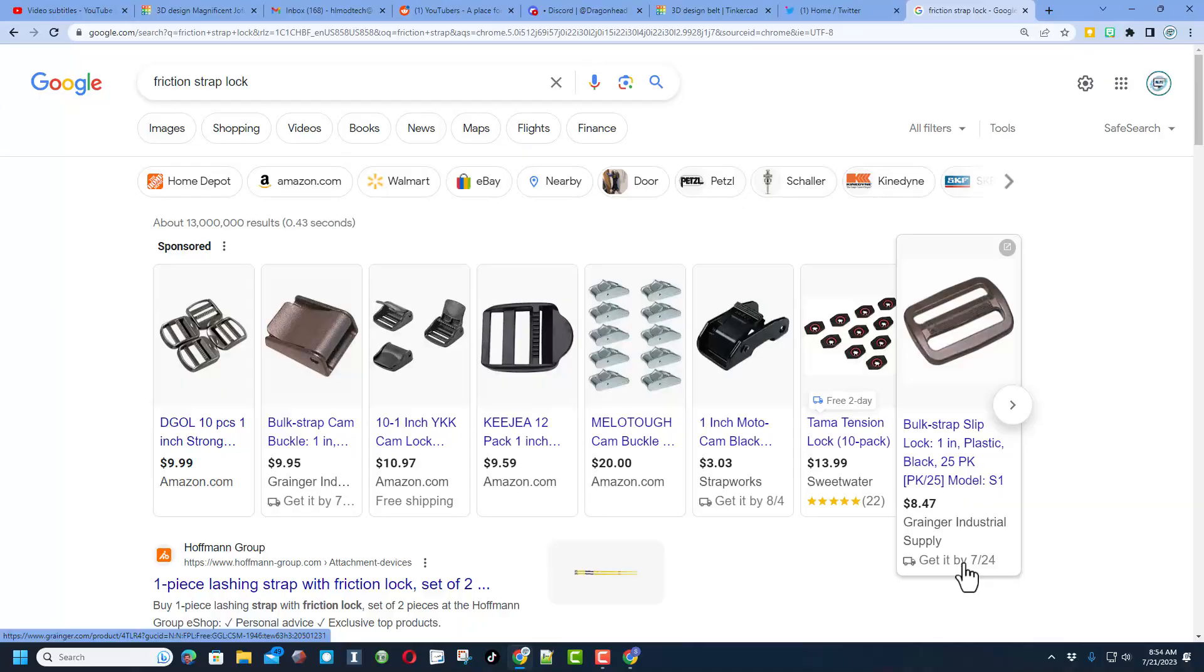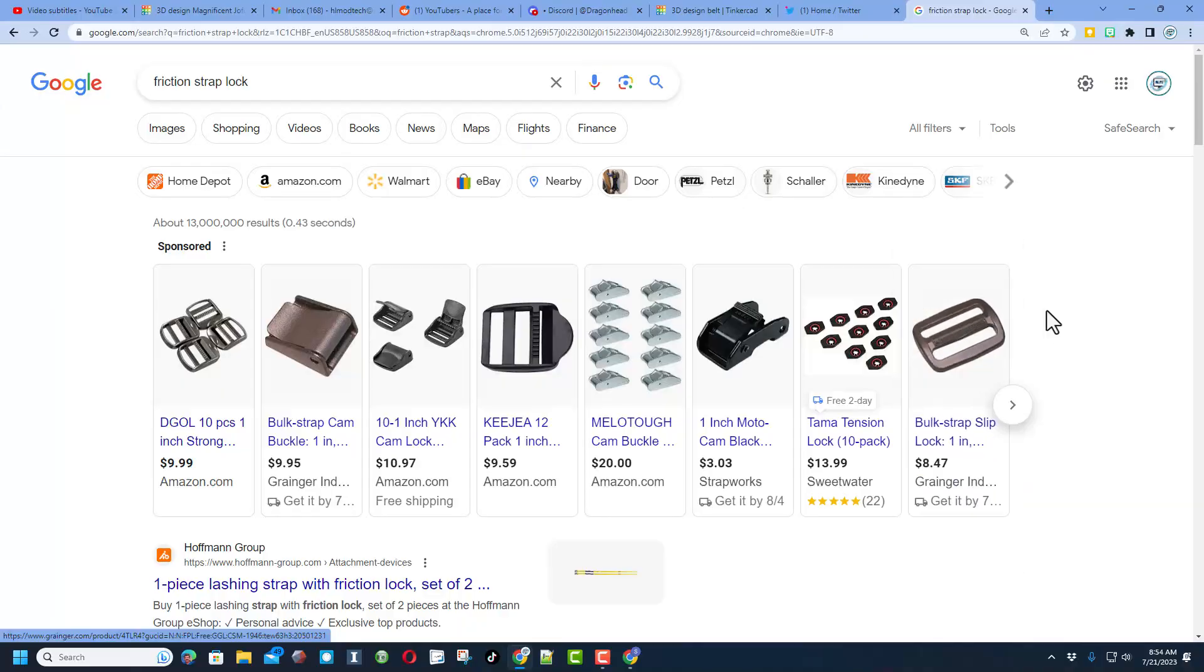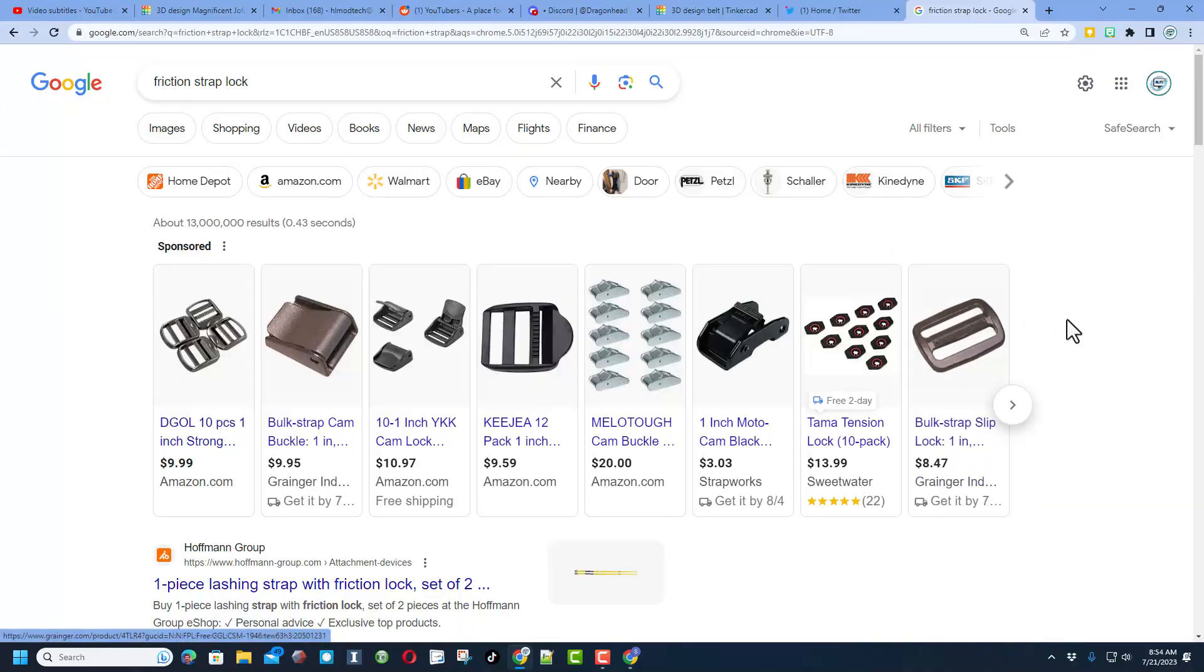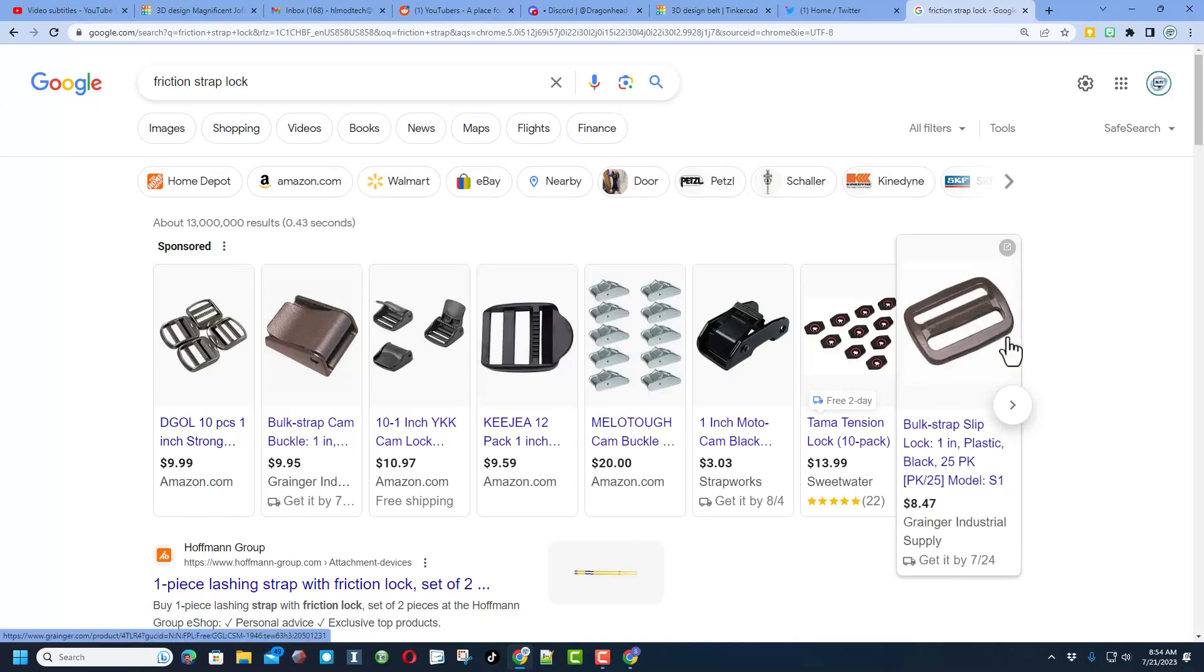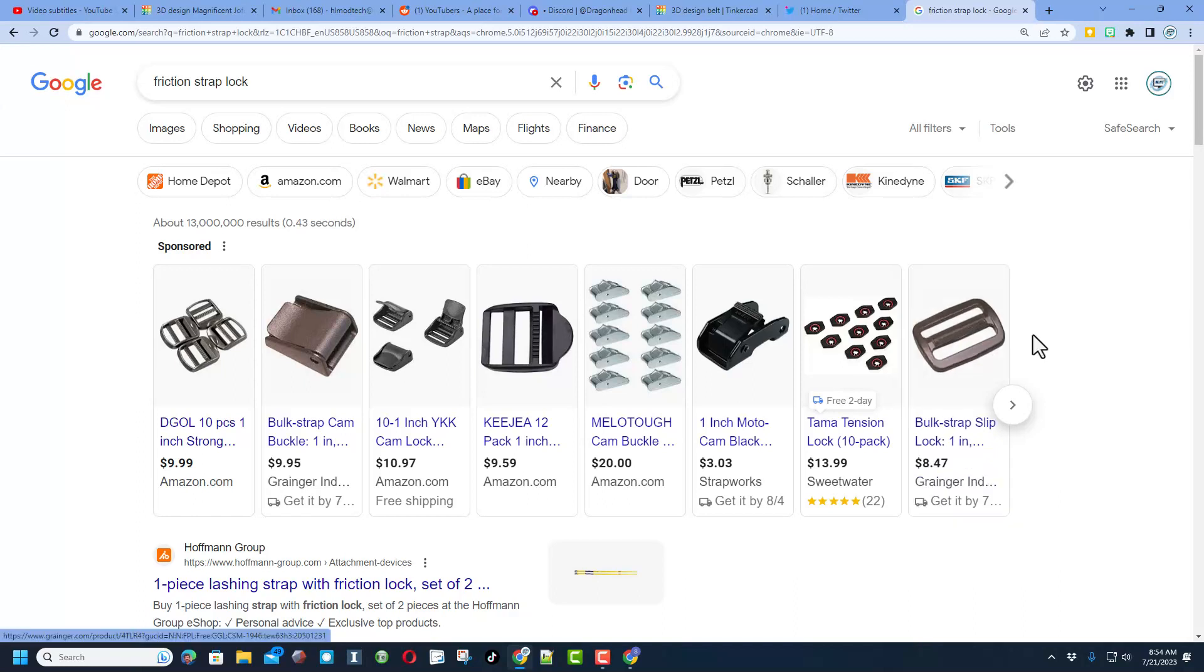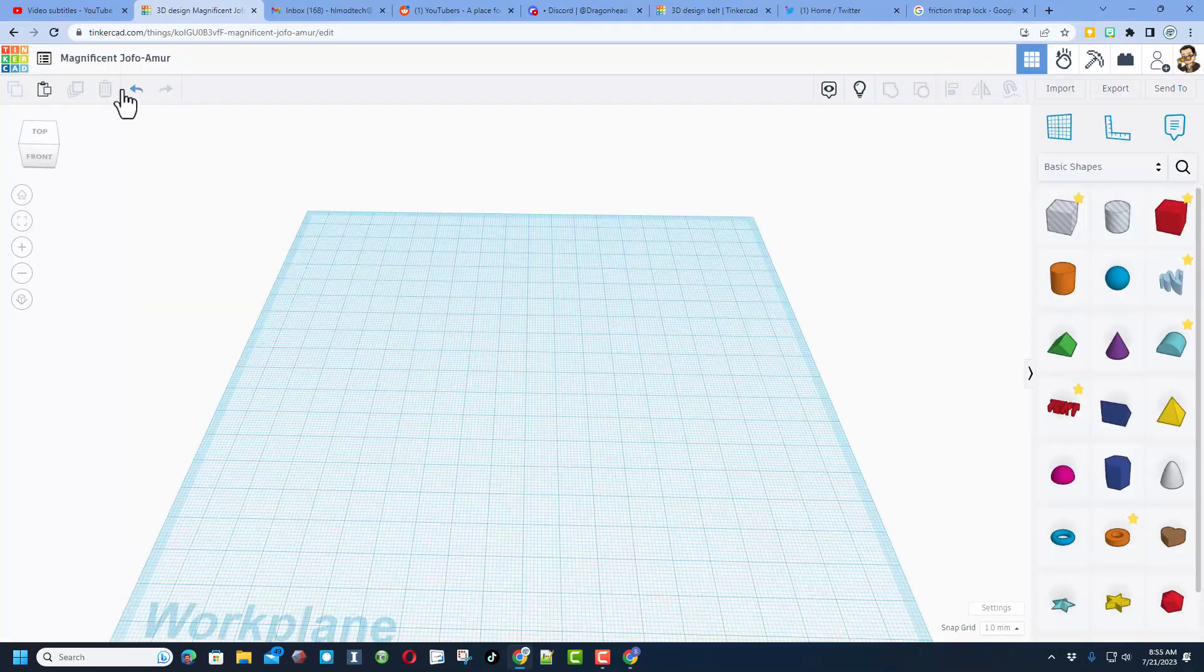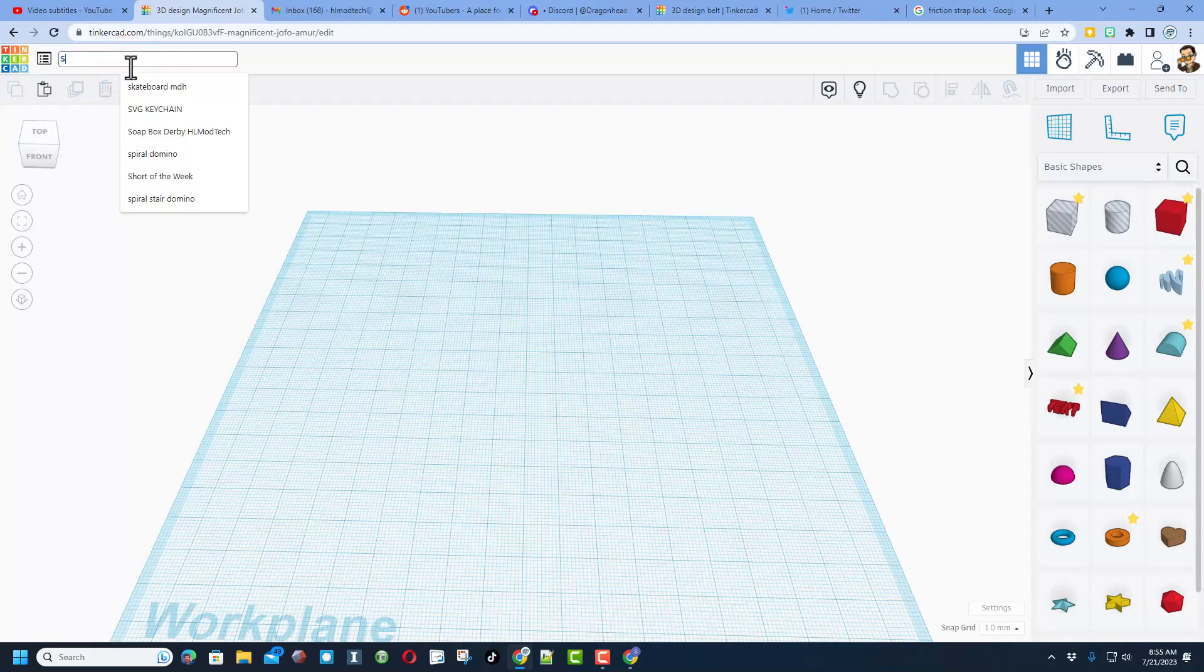Friends, we're gonna make a friction strap lock to fix the issue I have with my hockey pants. Check out how quick we can whip one of these up. Of course we're gonna start with create 3D design. The first thing I'm gonna do is name it, this is gonna be called slip lock.